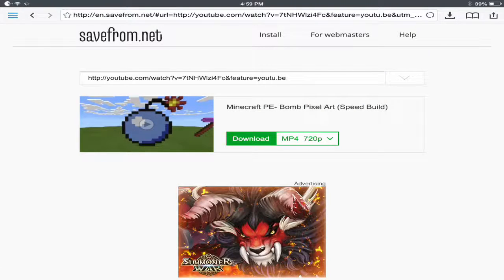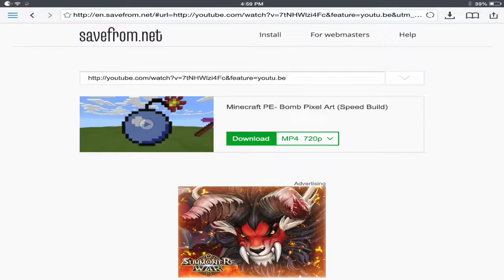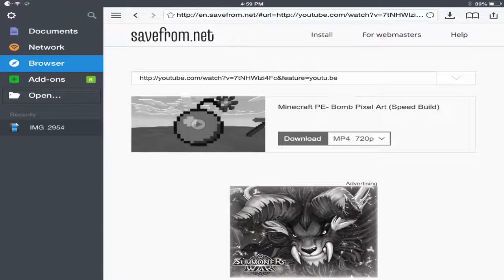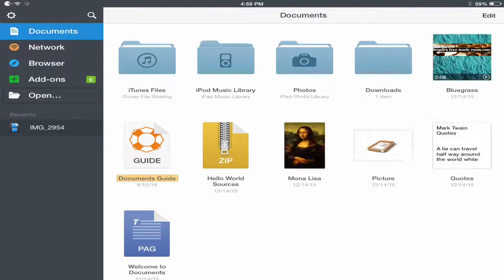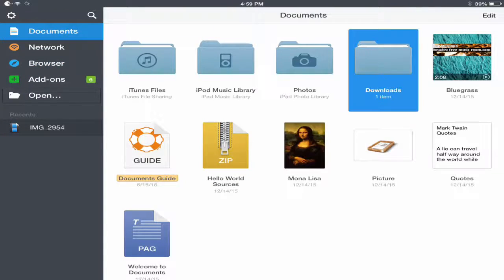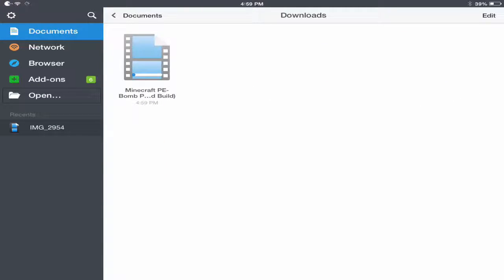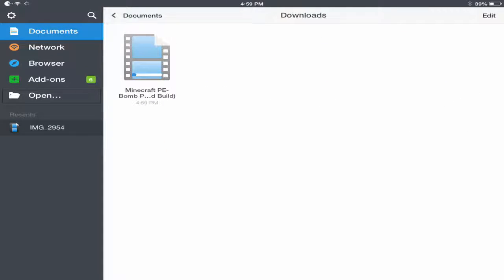Now, you head back over to see where your download is at. You go to documents, then downloads. Now your YouTube video is downloading, and it may take a while, but I'll show you guys when it's done.